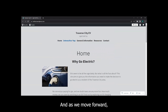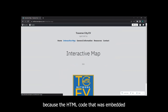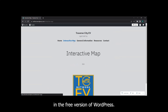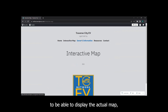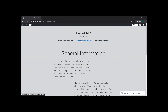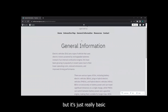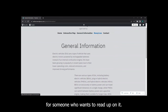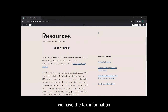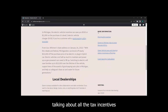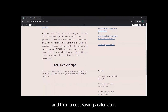Moving forward to the interactive map, there's currently nothing displayed because the HTML code that was embedded isn't available in the free version of WordPress. We're working on a paid subscription to display the actual map, which is PlugShare. We also have general information about EVs for someone who wants to read up on it. As for resources, we have tax information talking about all the tax incentives in Michigan, where the laws are tending towards, and a cost savings calculator.